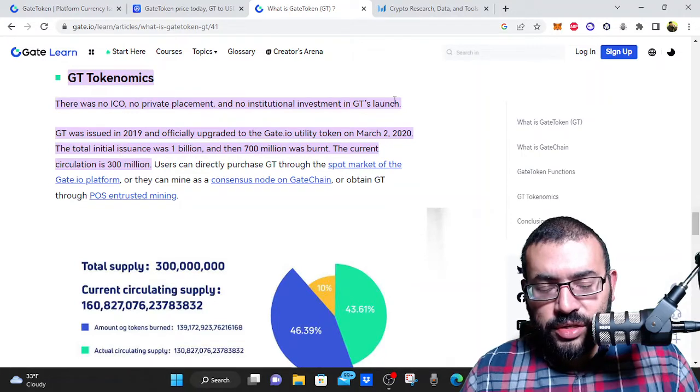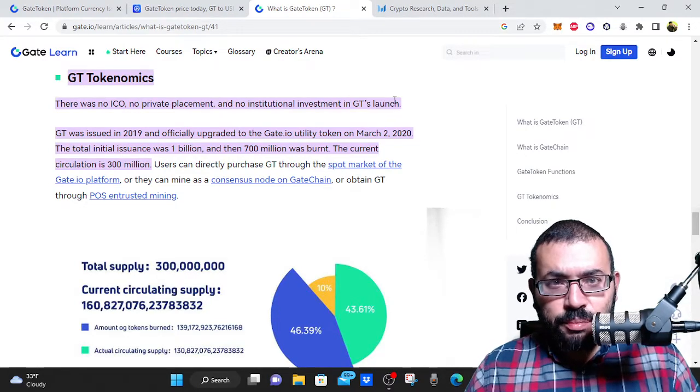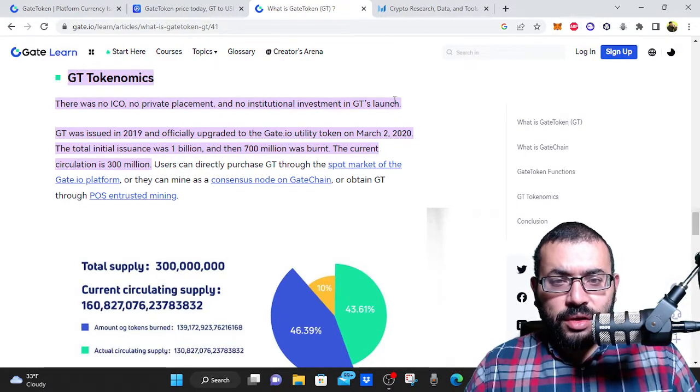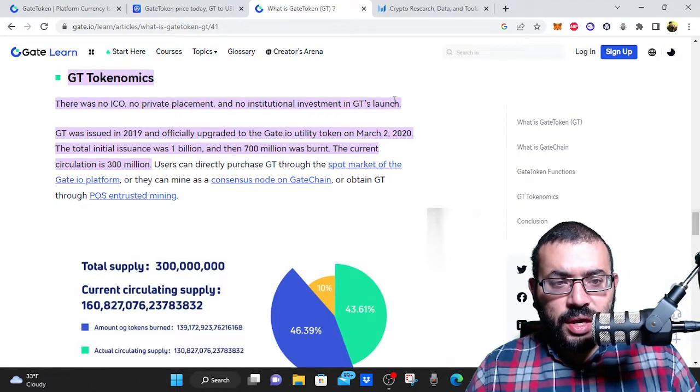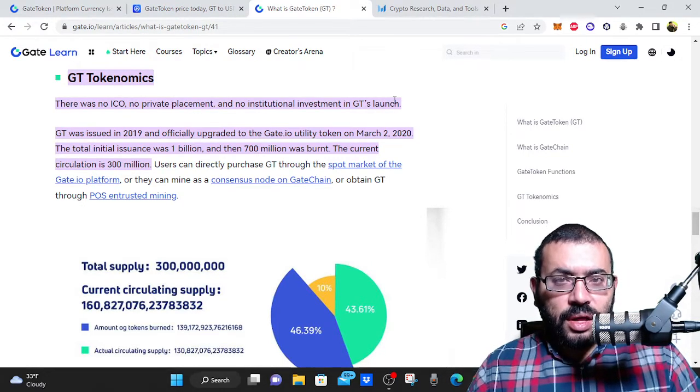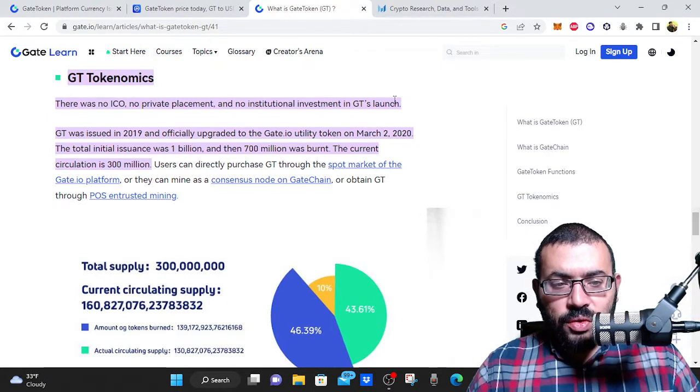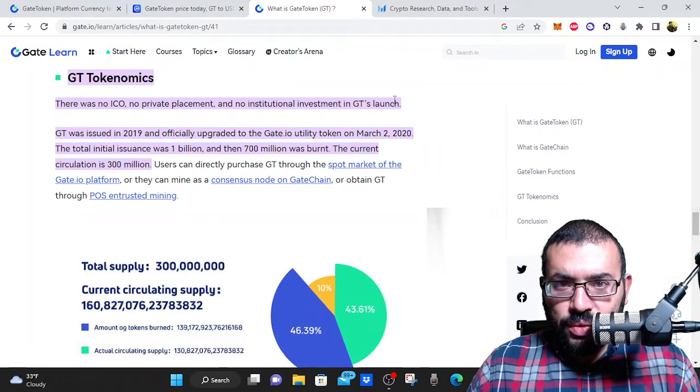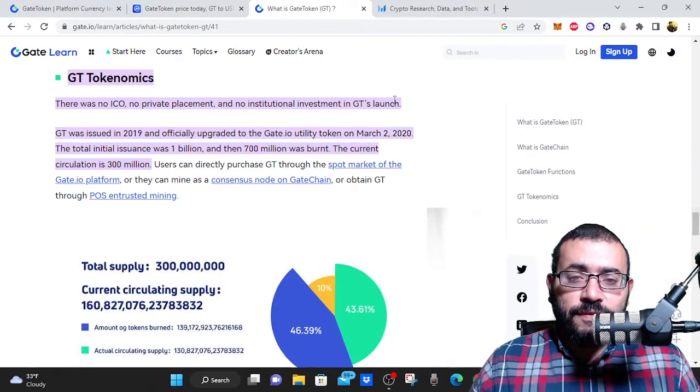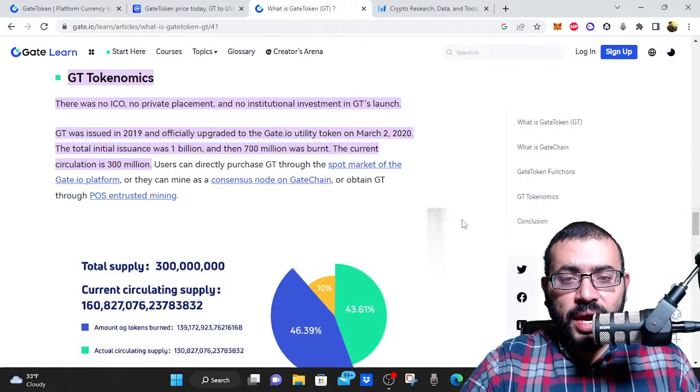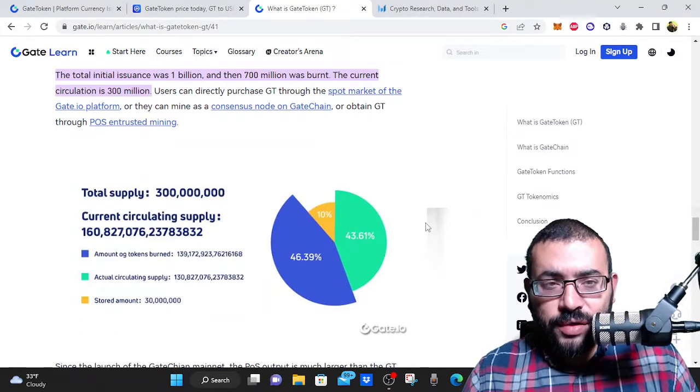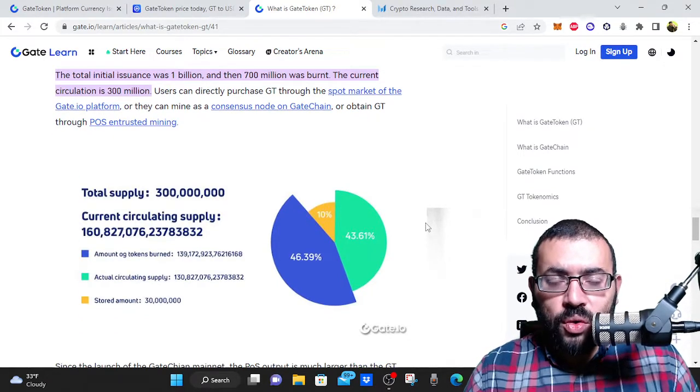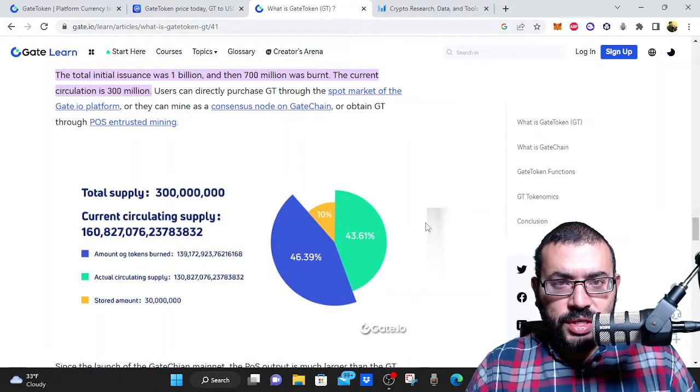The total initial issuance was 1 billion and then 700 million was burnt. The current circulation is 300 million, but users can purchase on the Gate IO platform and they can mine. And so there is some level of inflation with this cryptocurrency. I have not been able to find that level of inflation. I don't think that it's going to play a huge role in suppressing the price of this cryptocurrency.